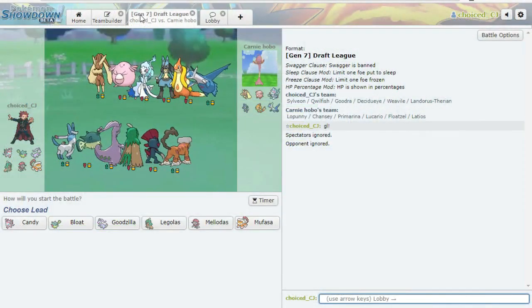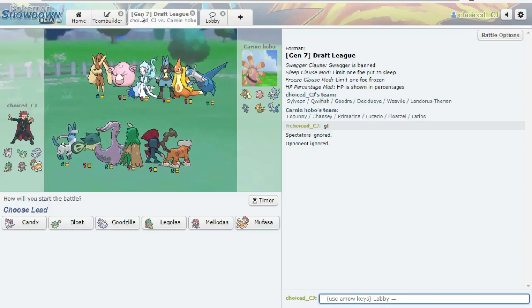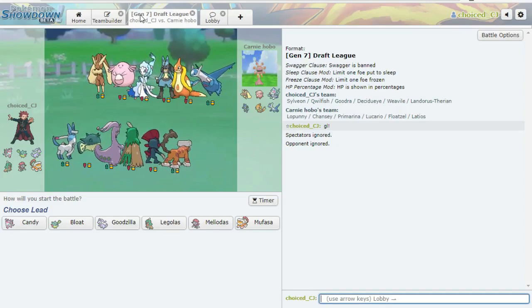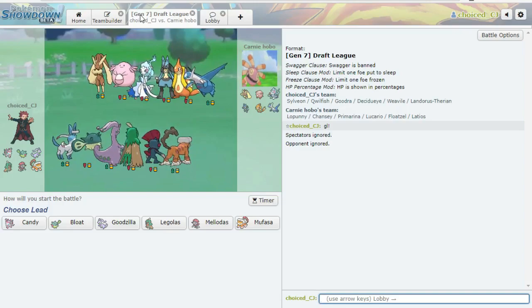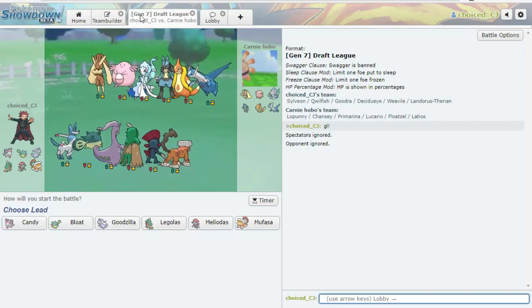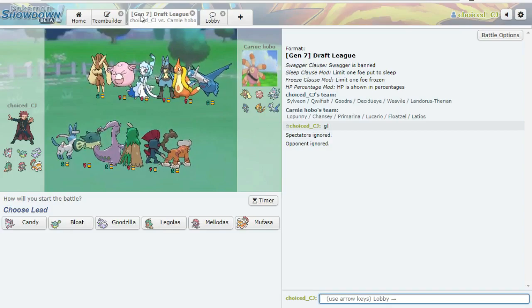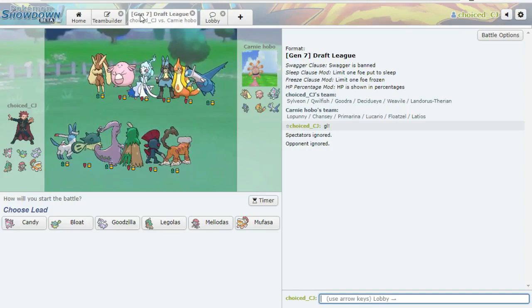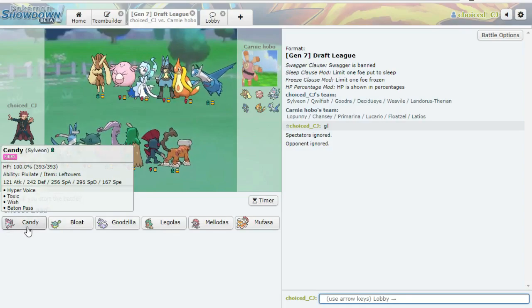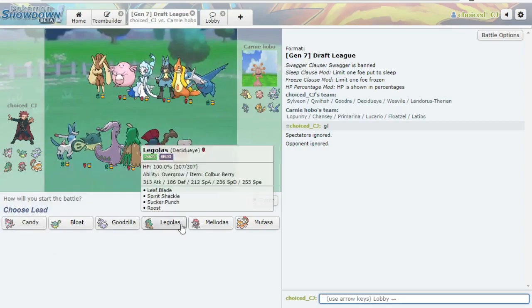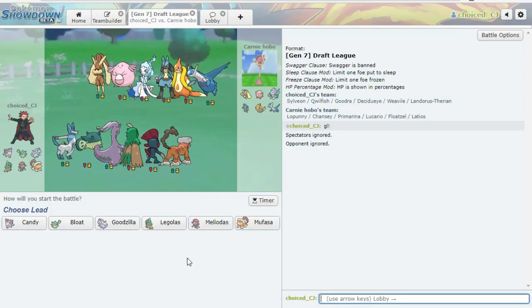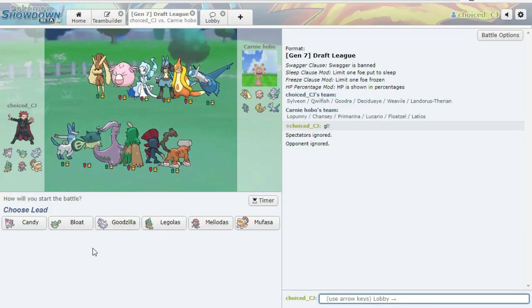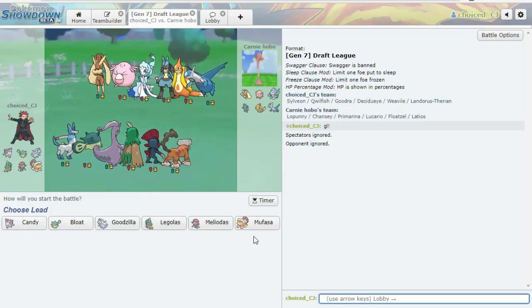Alright, here we are in the battle, and as you can see, Carney has brought his Lopunny, his Chansey, his Primarina, Lucario, Floatzel, and Mega Latios. So, no Thundurus, which is nice for me. It sort of allows me to use Goodra for Primarina and Floatzel. Floatzel is surprisingly annoying. In terms of leads, oh shoot, I forgot to, I meant to make this Protect over Baton Pass on Sylveon, but I didn't do that. Oh, that's okay.